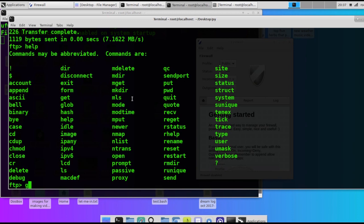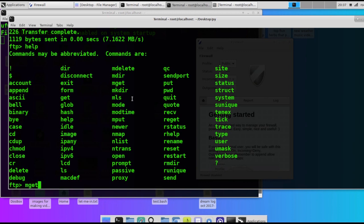Get and put will get one file. That'll download one single file that you want. Put will upload one file that you want. And then the difference is MGET will download all the files and MPUT will upload all the files.